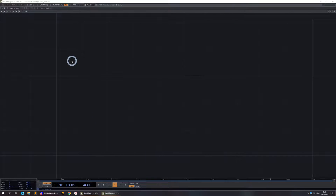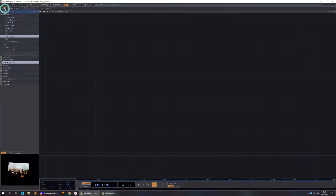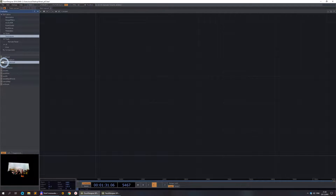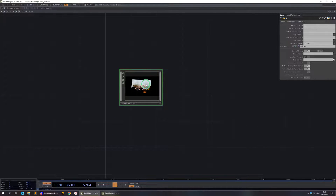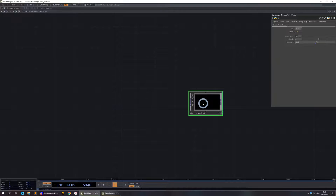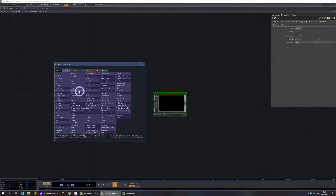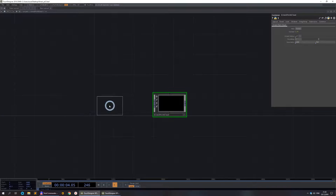I'm using a TouchDesigner experimental version, the latest one. In the stable version there is a little difference but I'll get back to it in a minute. Let's open the palette and in the Techniques folder there is a Kinect Point Cloud — put it here, close it, go inside and we need to open our Kinect.